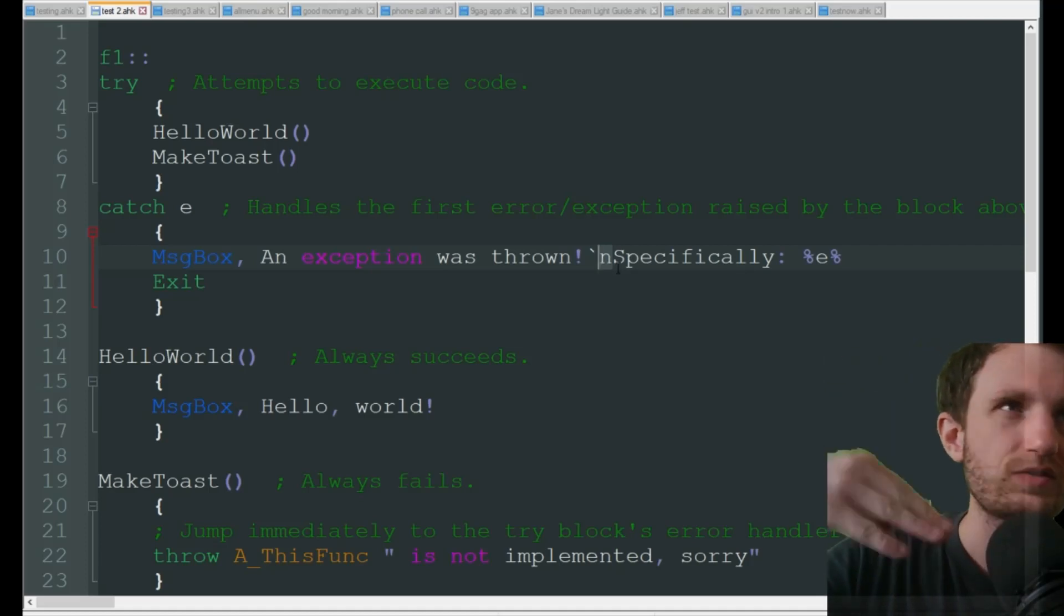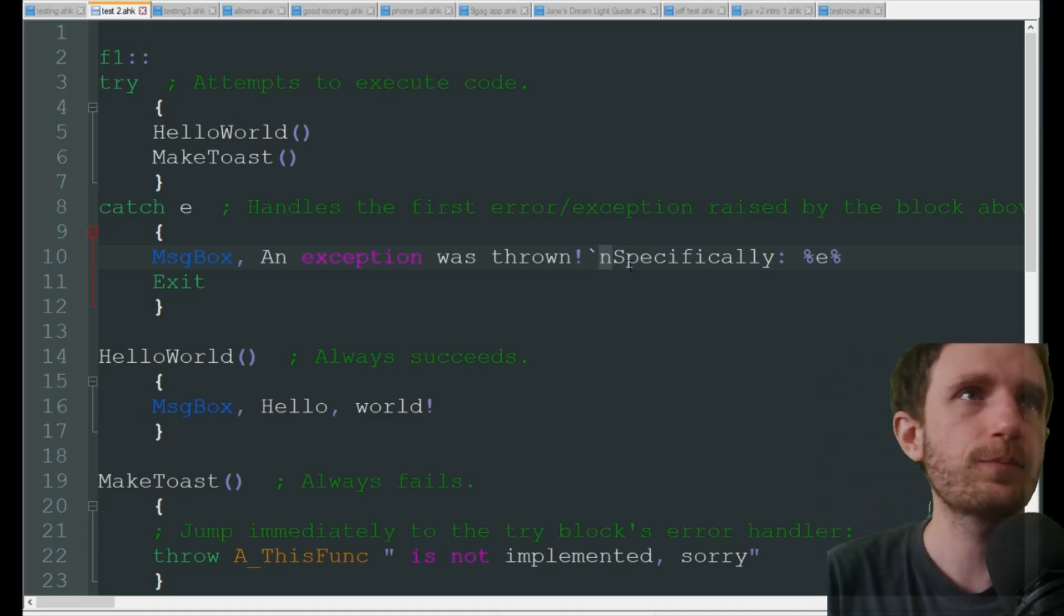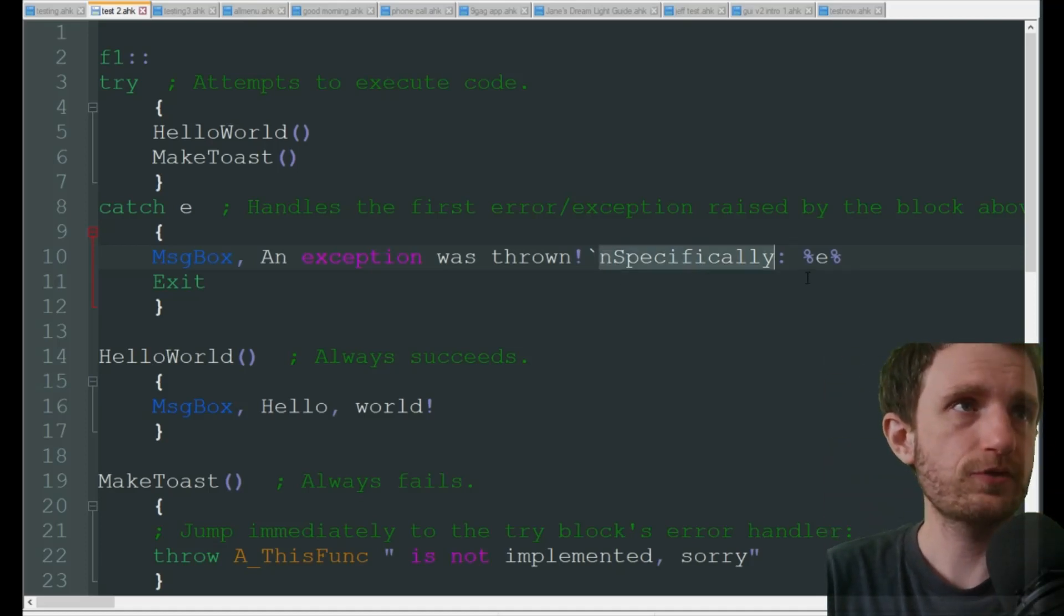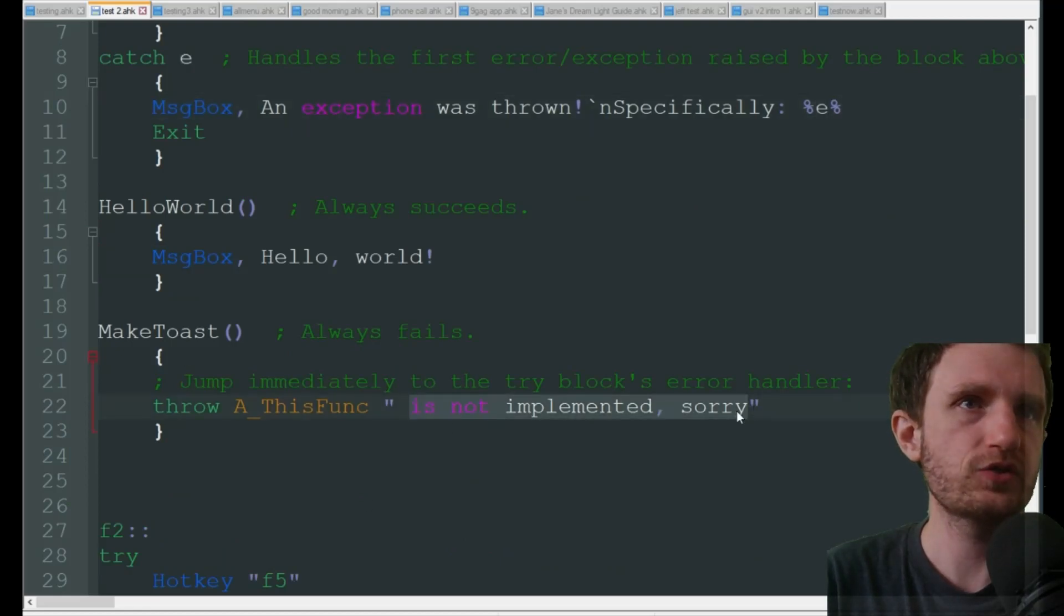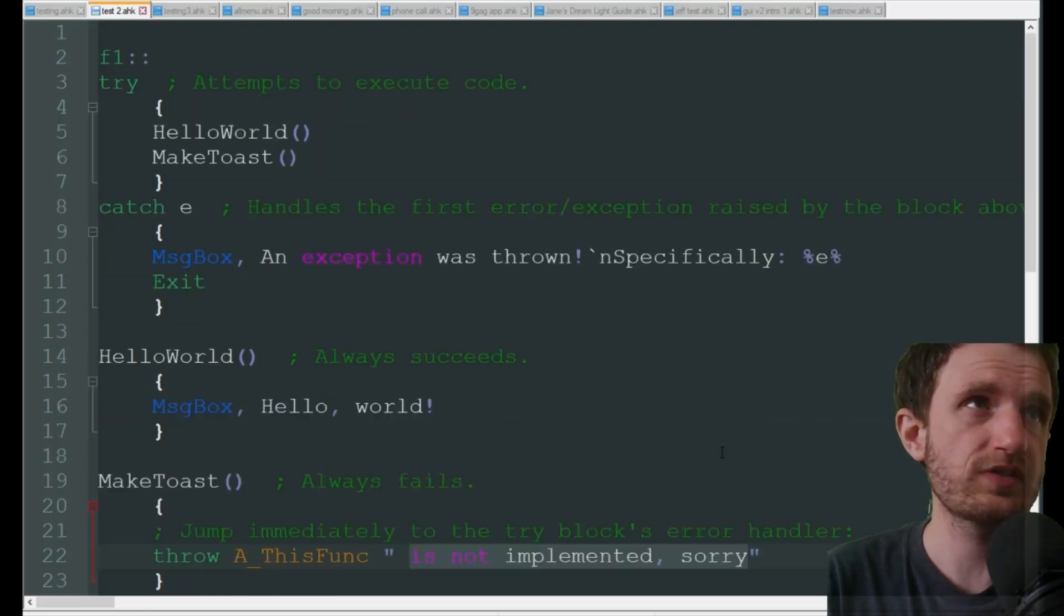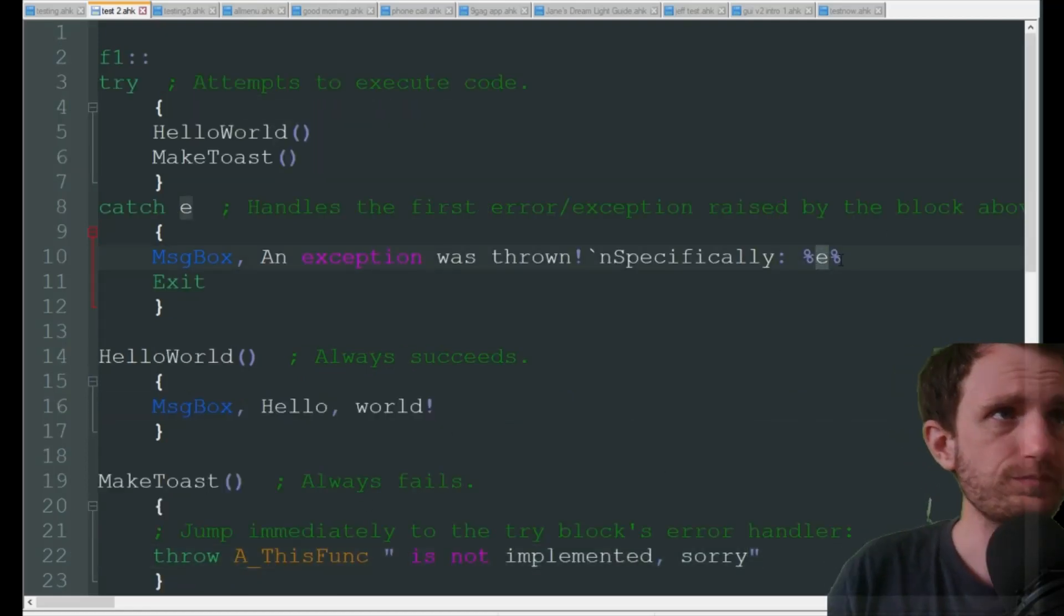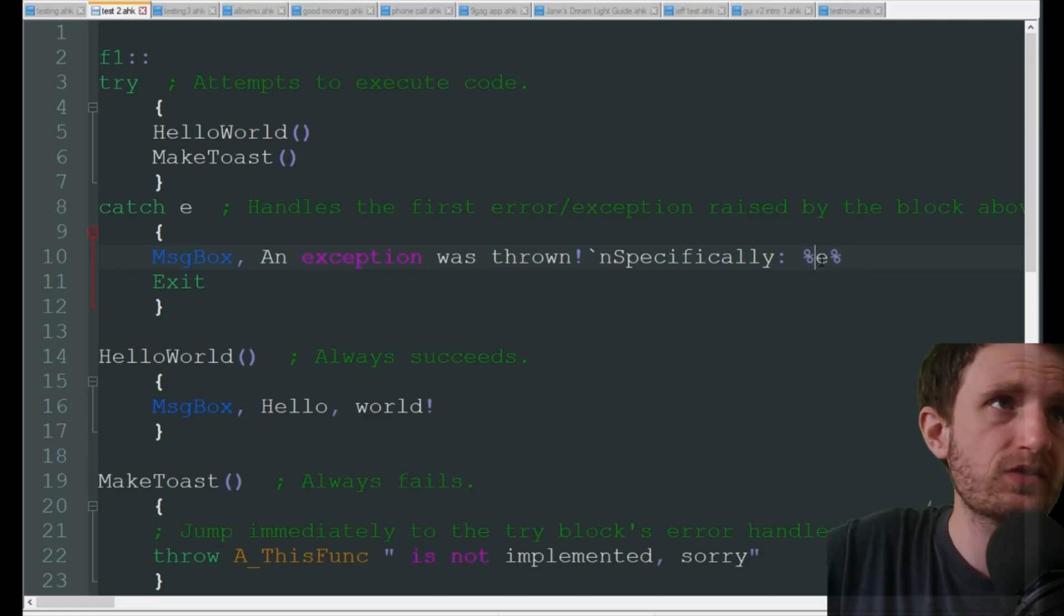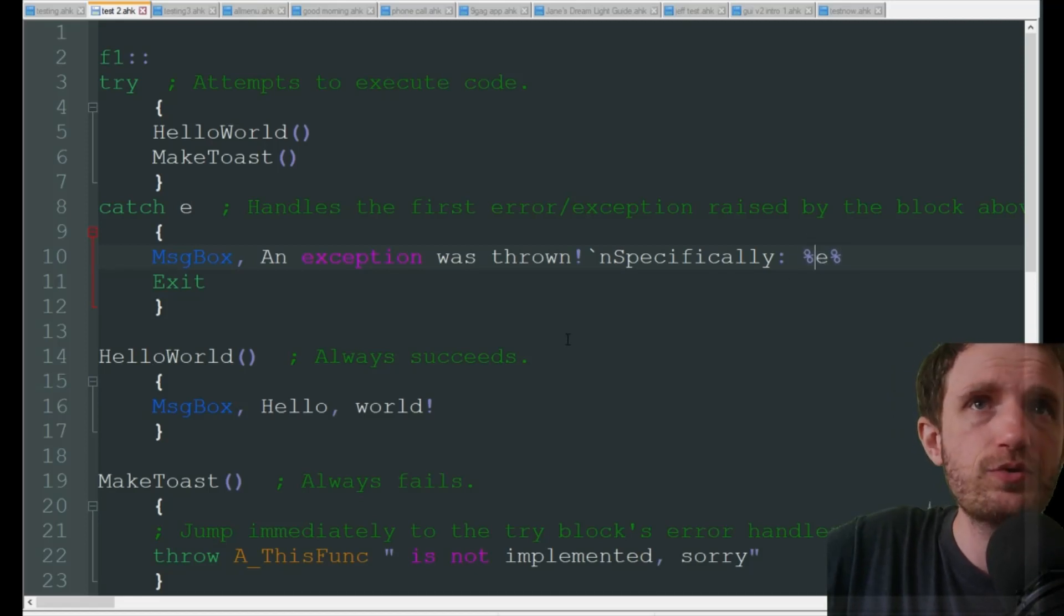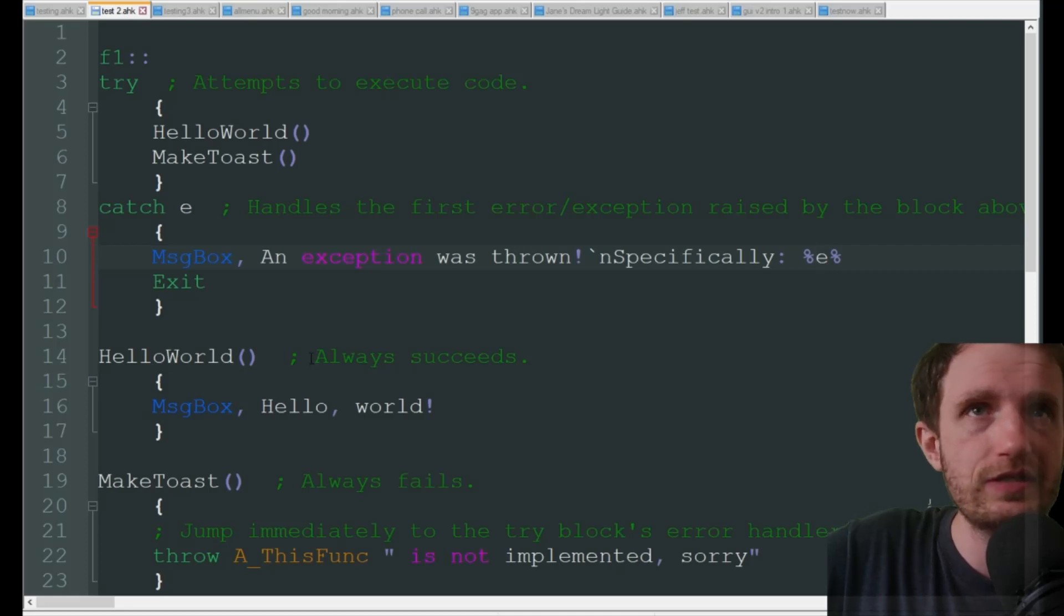I'm doing a line break, that's what this is - that's a tilde with an N, that just means line break to make it look cleaner. Specifically, and then whatever that error was that we said down here, this is going to be stored as that E variable here.